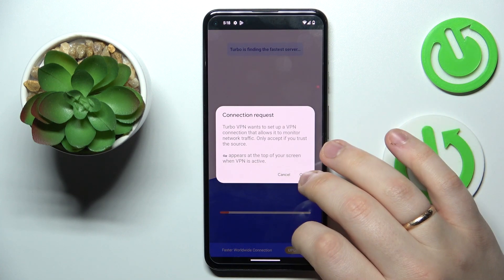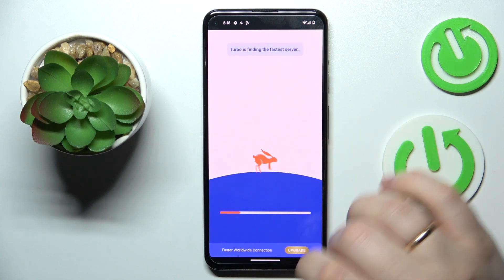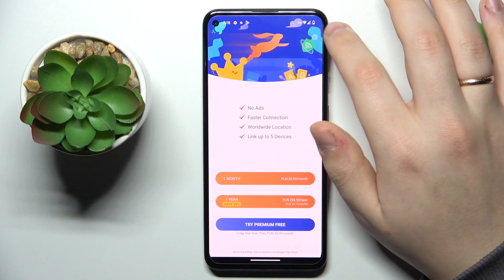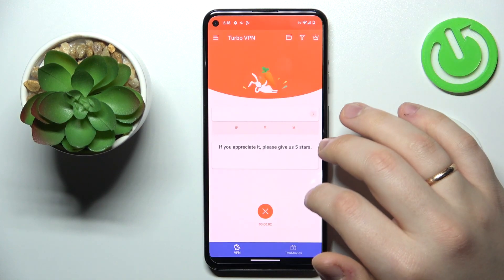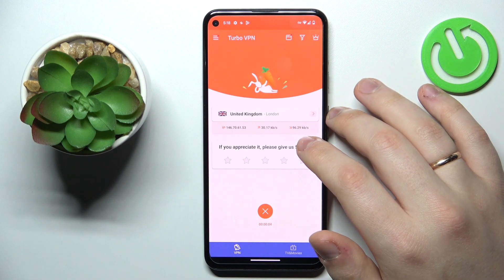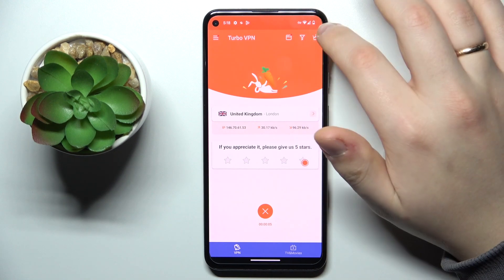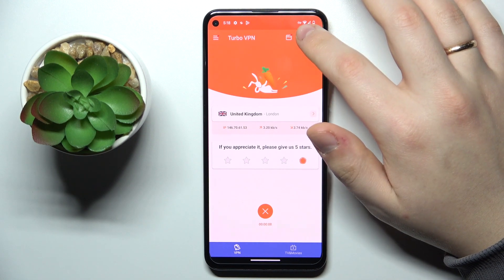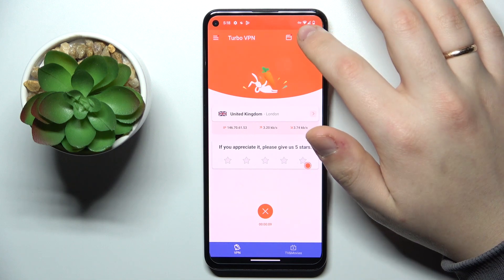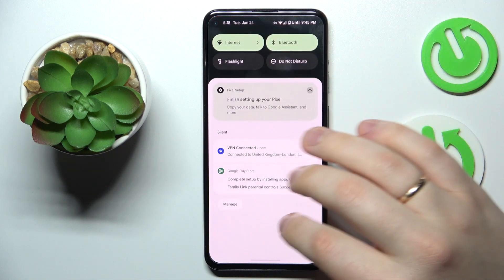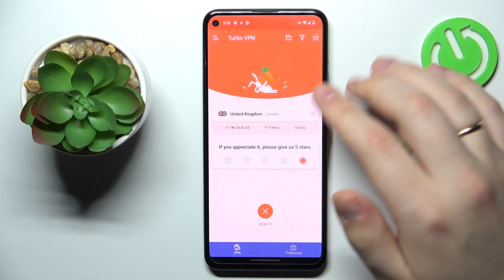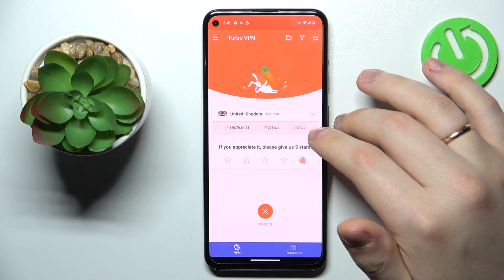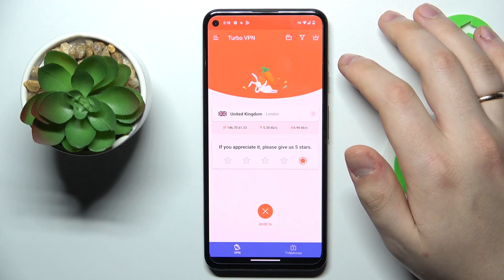Wait until the connection gets established. We can see by the key icon at the status bar that the VPN is indeed enabled, and now we are connected to VPN.